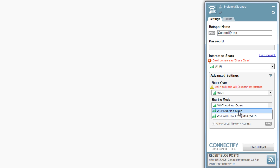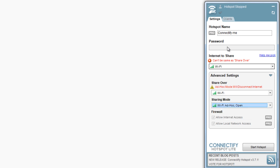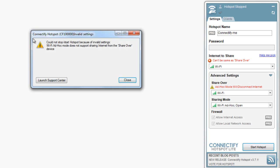However, if you do have another option, which would be called AP Access Point Open or AP Access Point Encrypted, select one of those, name your network, give it a password if you choose to have it encrypted, and then start Hotspot. You probably won't get this message.